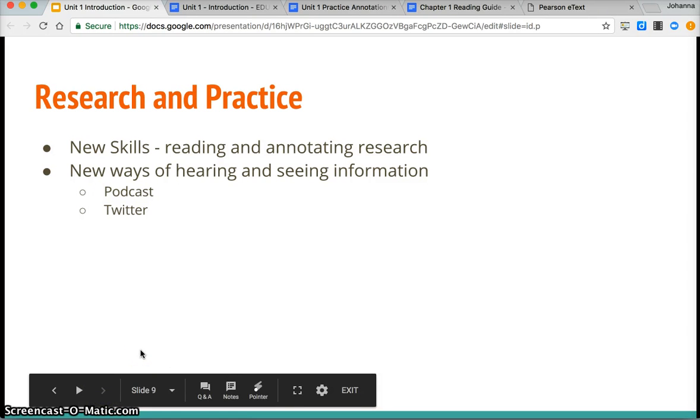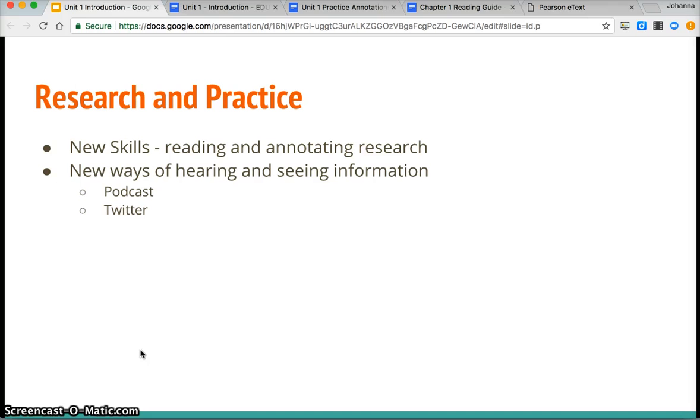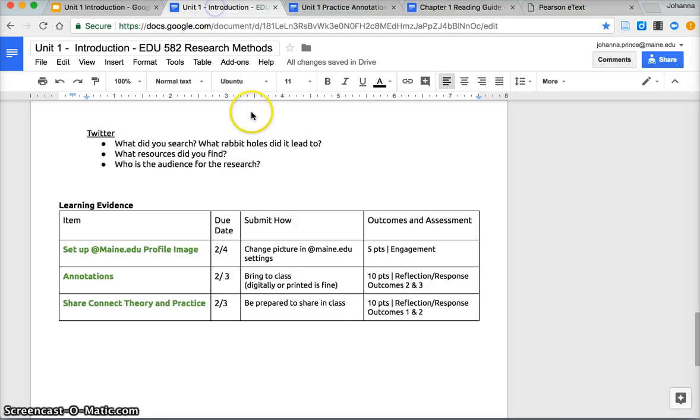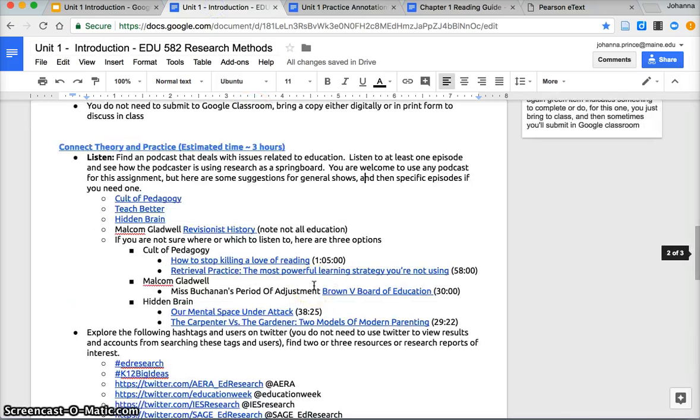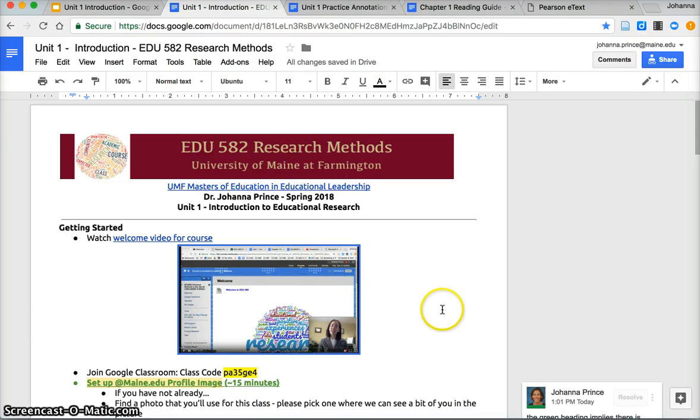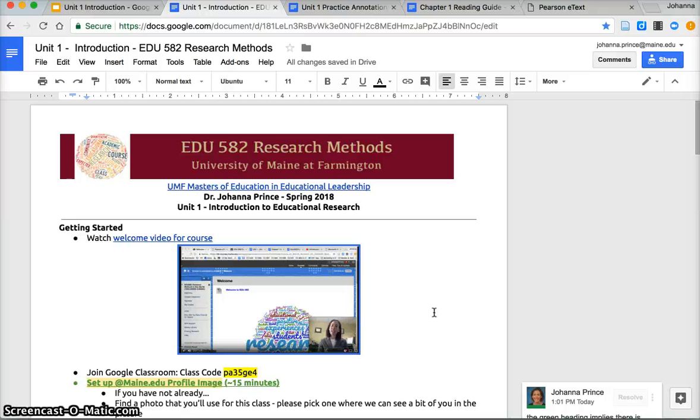The research and practice section, I'll have you work on some new skills of reading and annotating research and then new ways of hearing and seeing information with the podcast and Twitter assignment. I think that's it. Hopefully this gives you a sense of how to approach and handle unit one and certainly email if there's questions. We'll sort of start slow and then move into more applied practical pieces as we go into the other units.